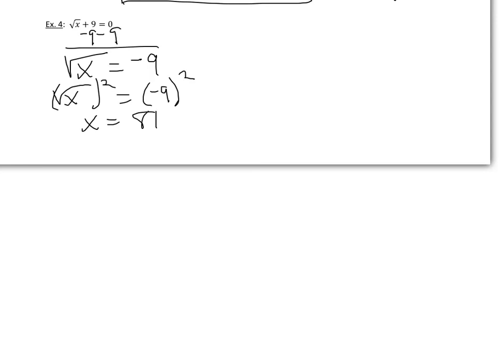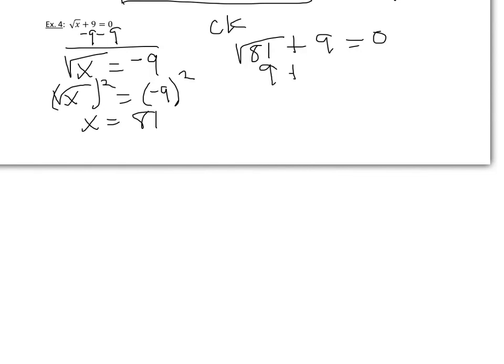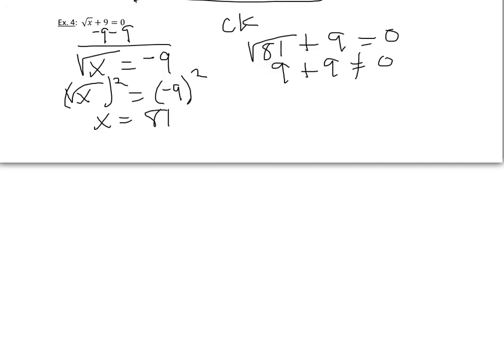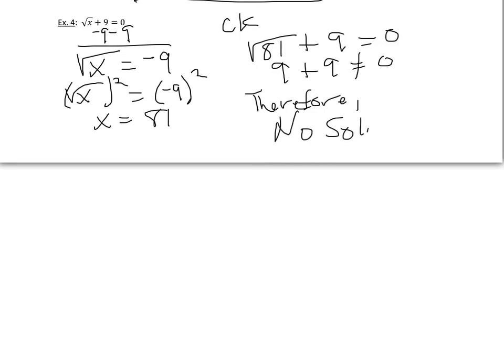So let's check this. We'd have the square root of 81 plus 9 equals 0. Well, the square root of 81 would be 9. Is 9 plus 9 equals 0? It's not equal. And since it's not equal, we therefore know there is no solution.